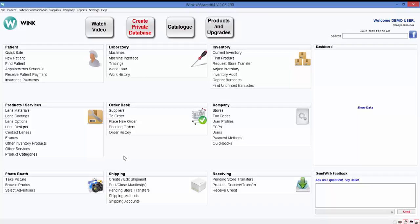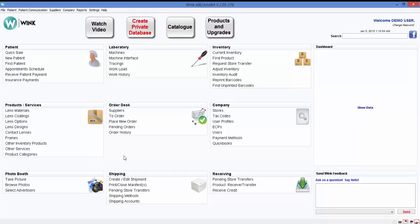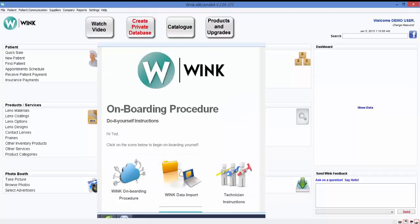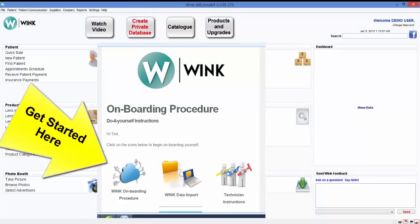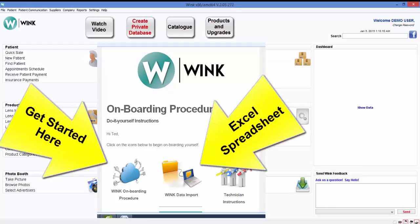As you may have already noticed you may at any time create a free private database for your practice by clicking on the button at the top left here. Once you've created your free private database you'll be sent a few emails including most importantly this one which describes the procedure for getting started with Wink and which includes an Excel spreadsheet that you can fill out with all your frames, patients, and lenses.